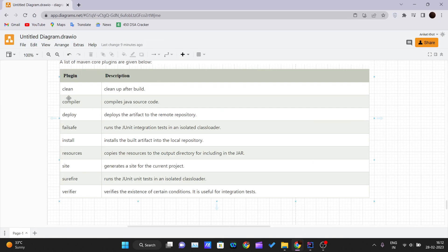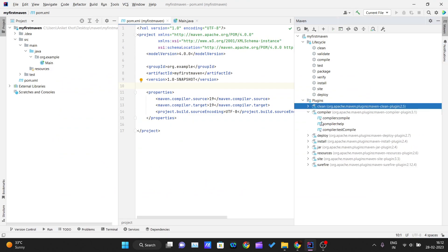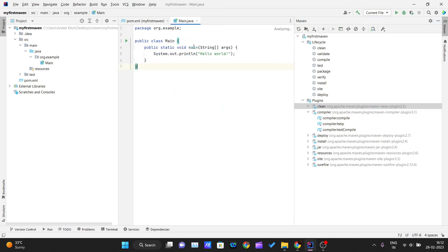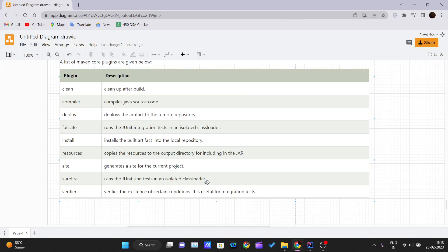The Compiler plugin compiles the Java source code. You can see 'compiler' listed here. It will compile all the Java files — for example, Main.java — and create the corresponding .class files.